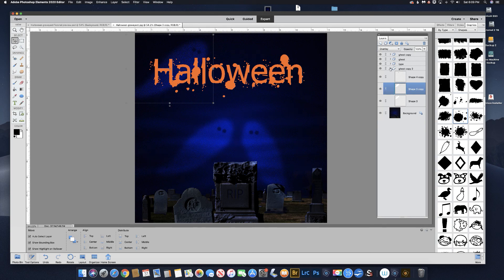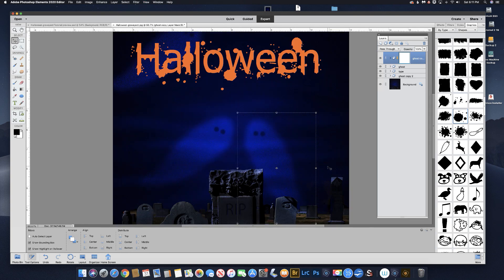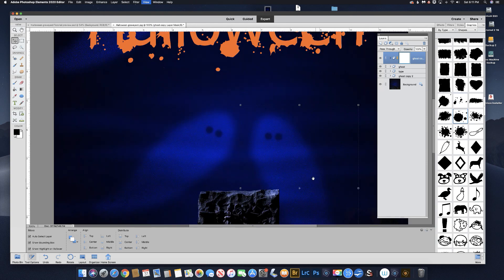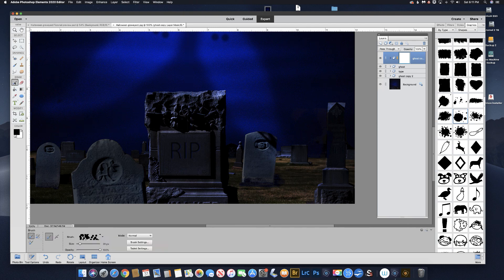We have a problem where this ghost is going on top of the headstones. I'm going to knock the headstones out of the ghost using a layer mask so it looks like he's farther back. Click on the ghost copy group, come up and click Add Layer Mask. Zoom in with Command/Control plus, hold the space bar to scroll. Grab the brush with black — when you paint black on a layer mask, you're hiding it, so we want to hide the ghost where the headstone is.